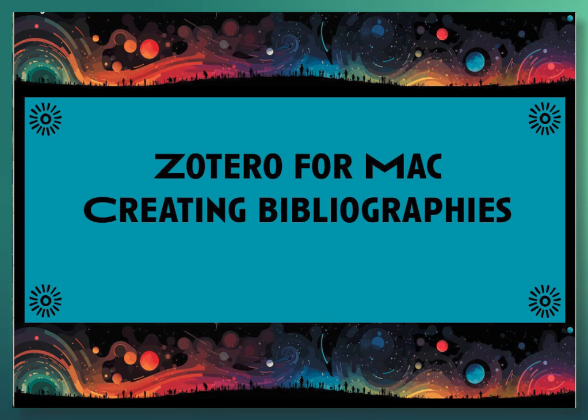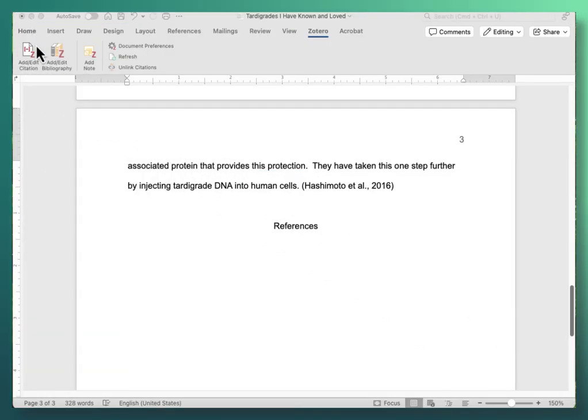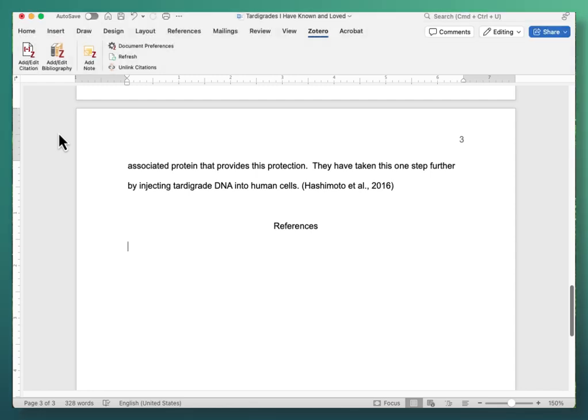Zotero for Mac: Creating bibliographies. I have Zotero open and I have Microsoft Word open and I'm on the Zotero menu.